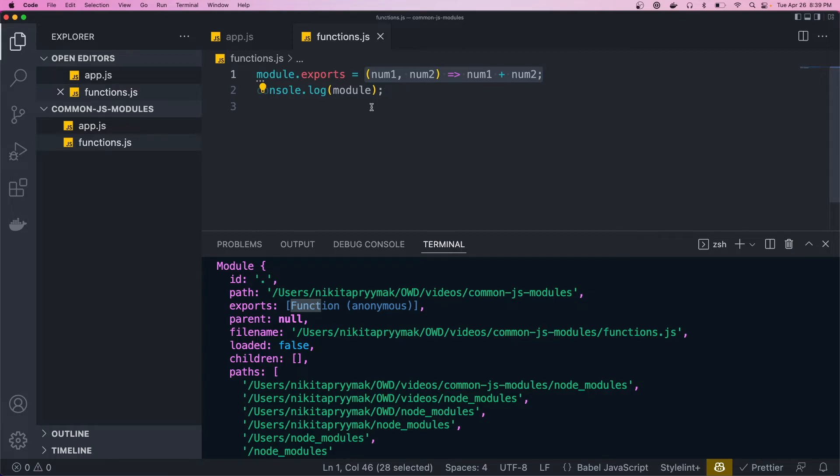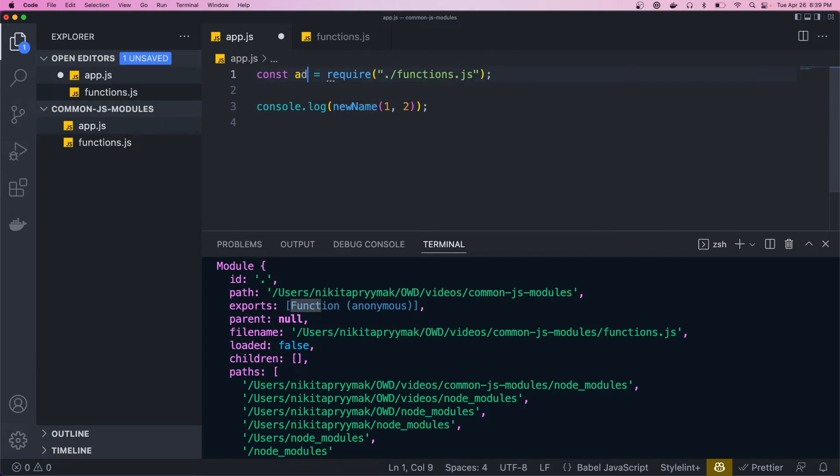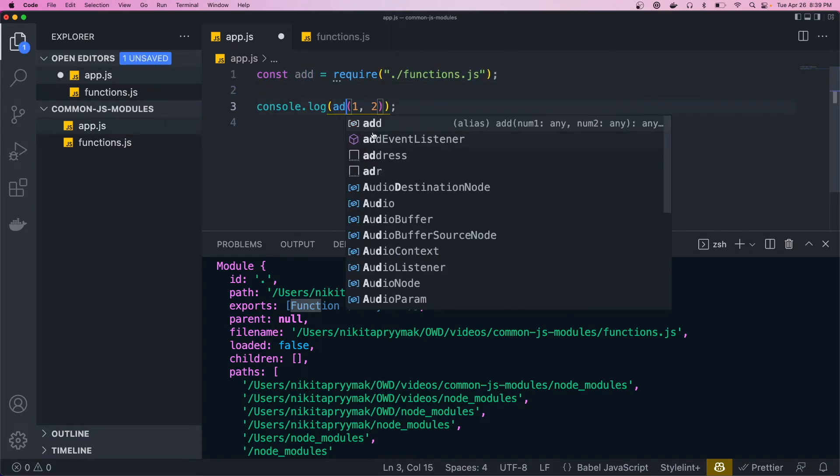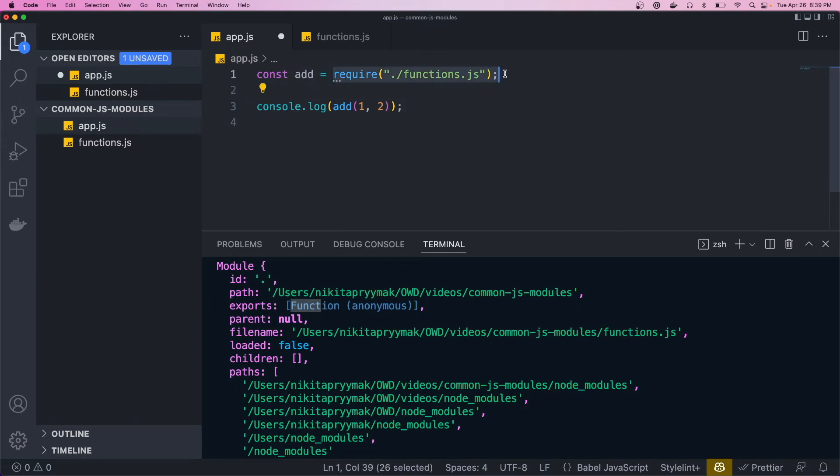So if this is the default export, we could come back to the app and we'll just call this add. We no longer have to destructure add or call functions.add, because this returns this function here.